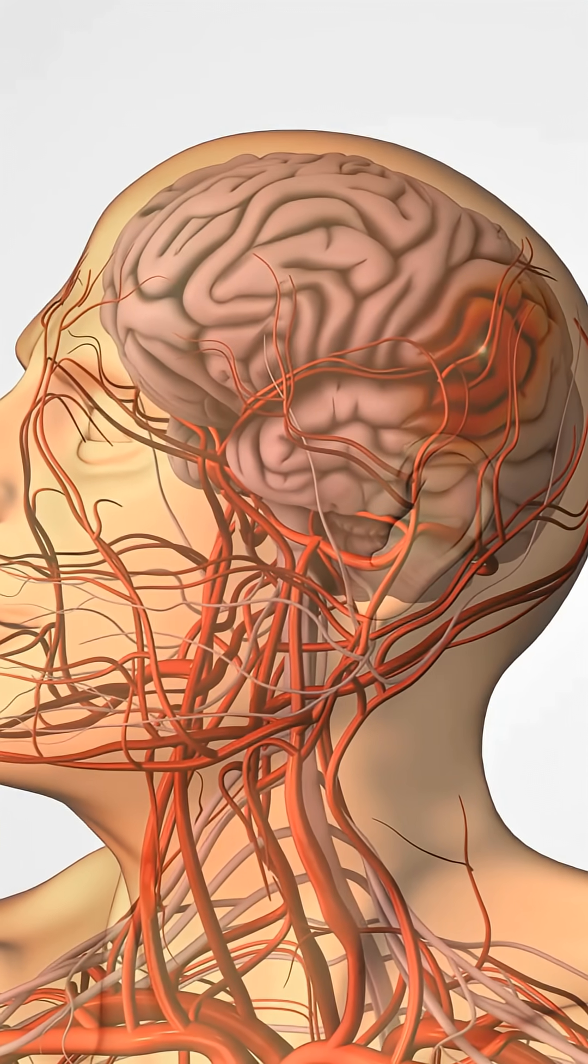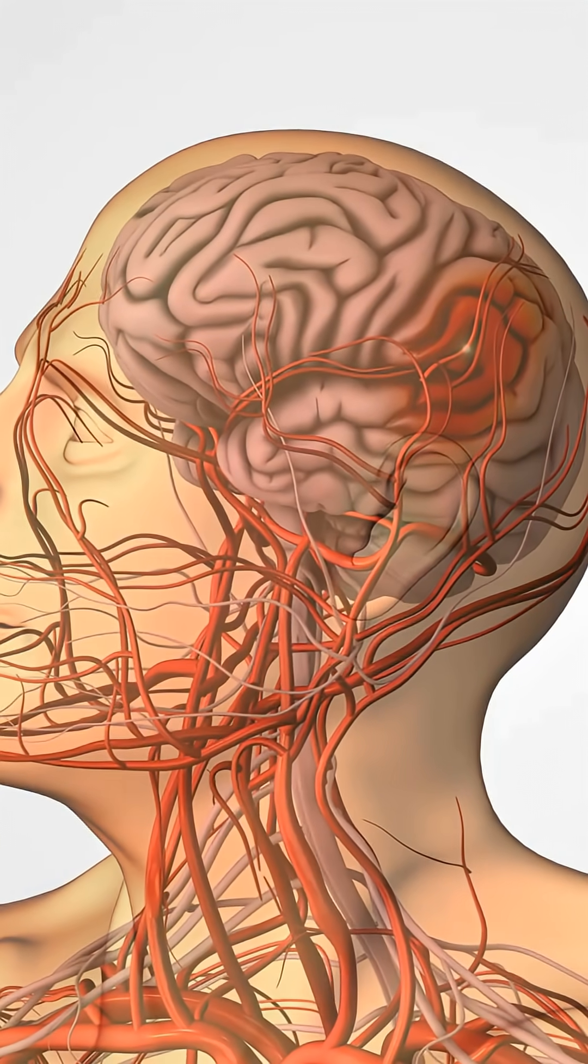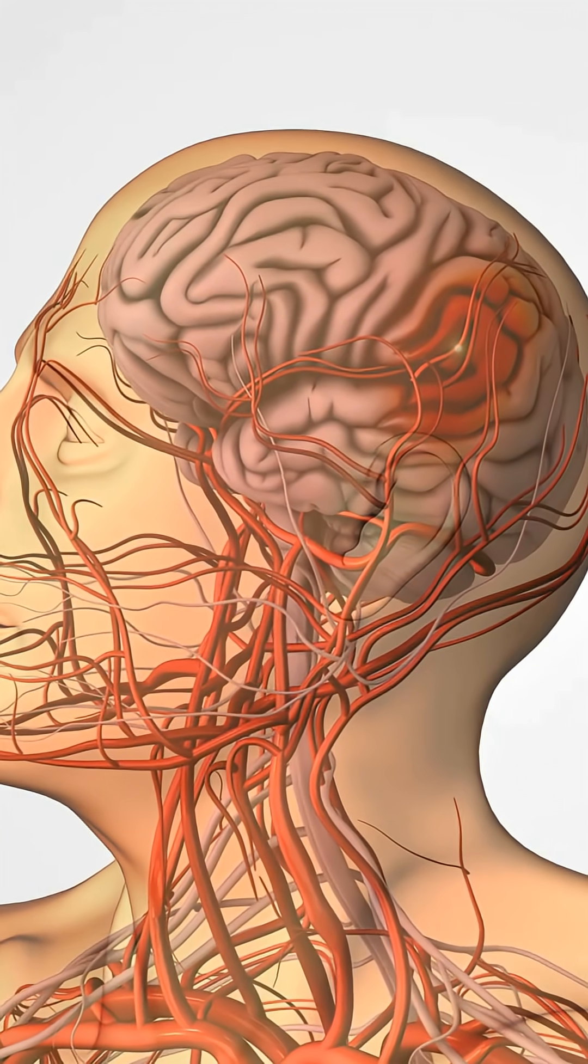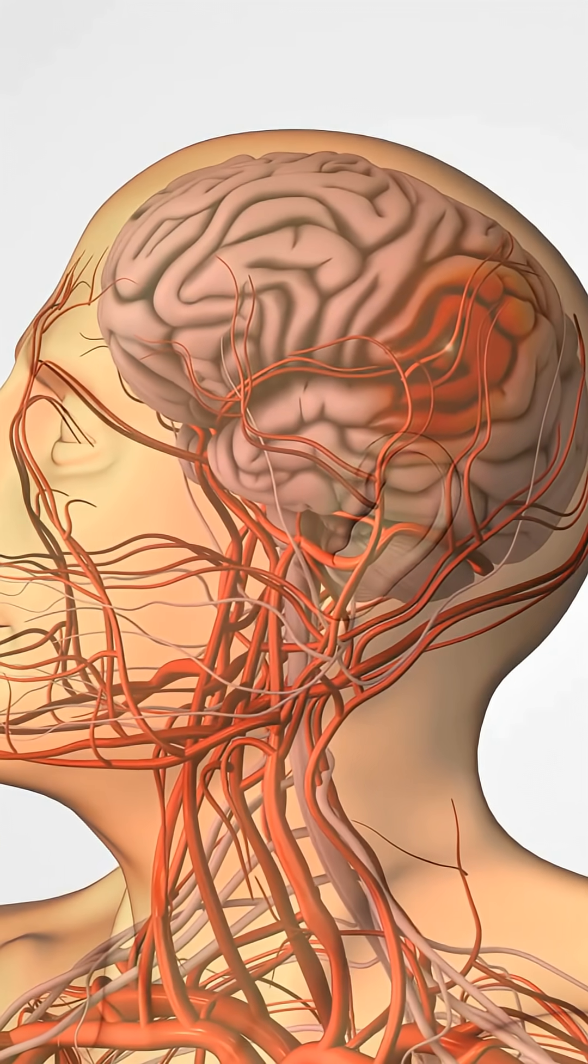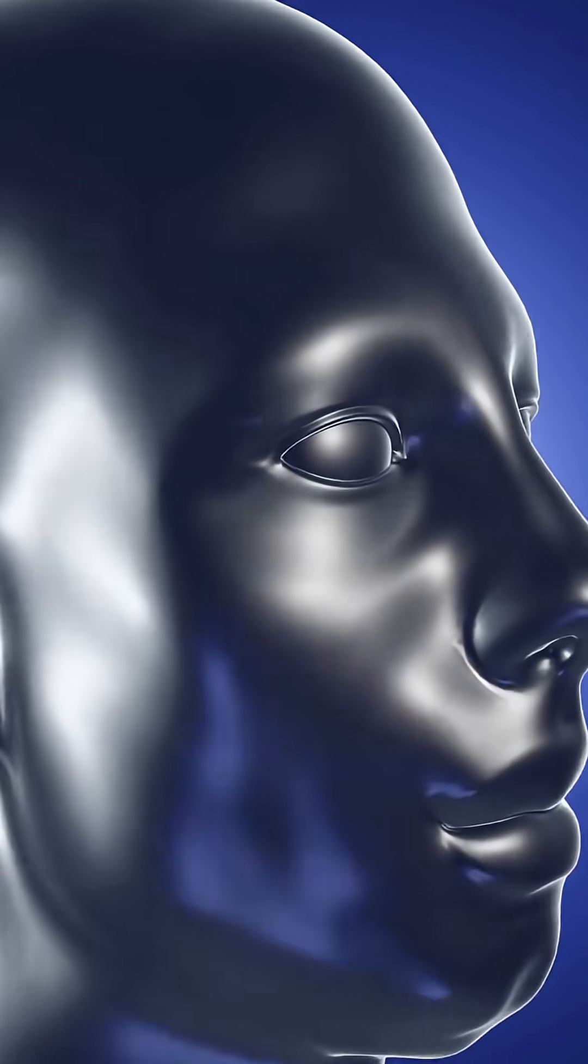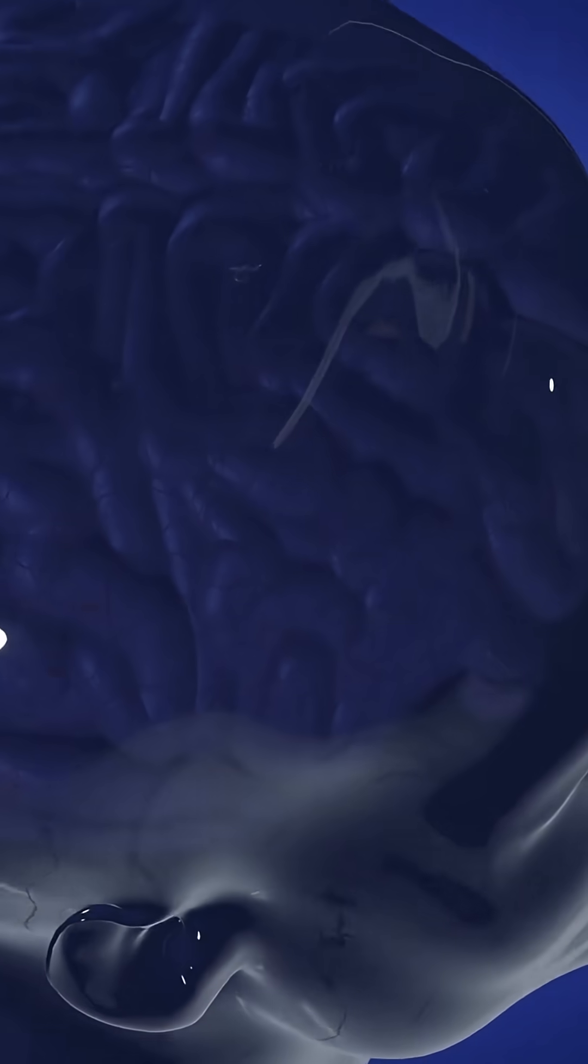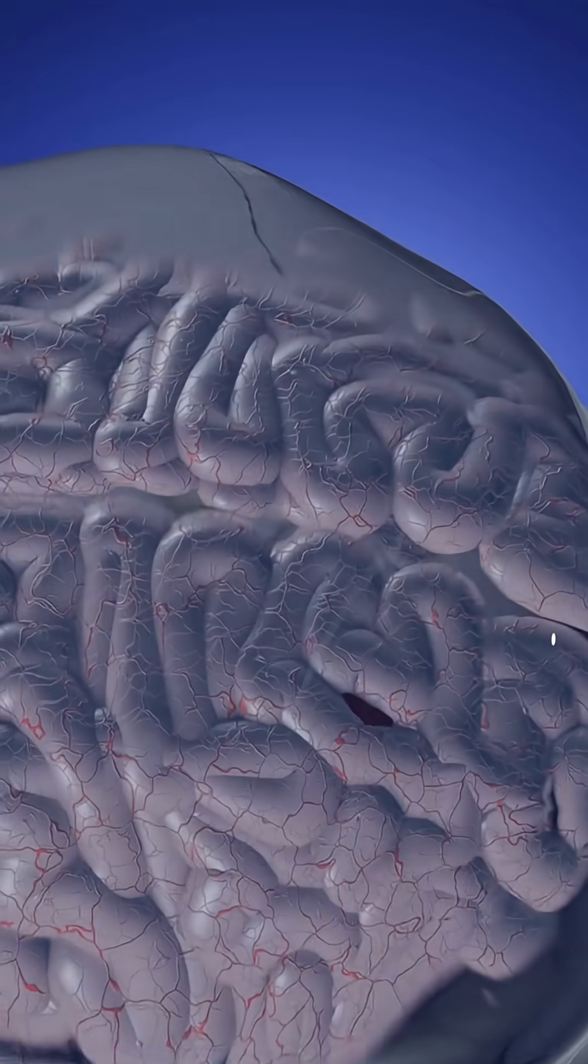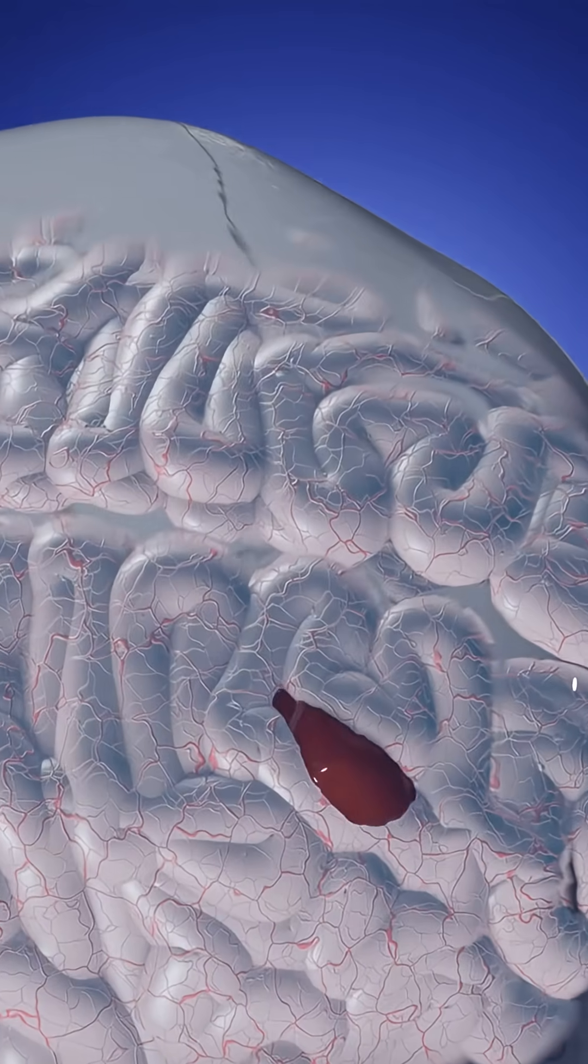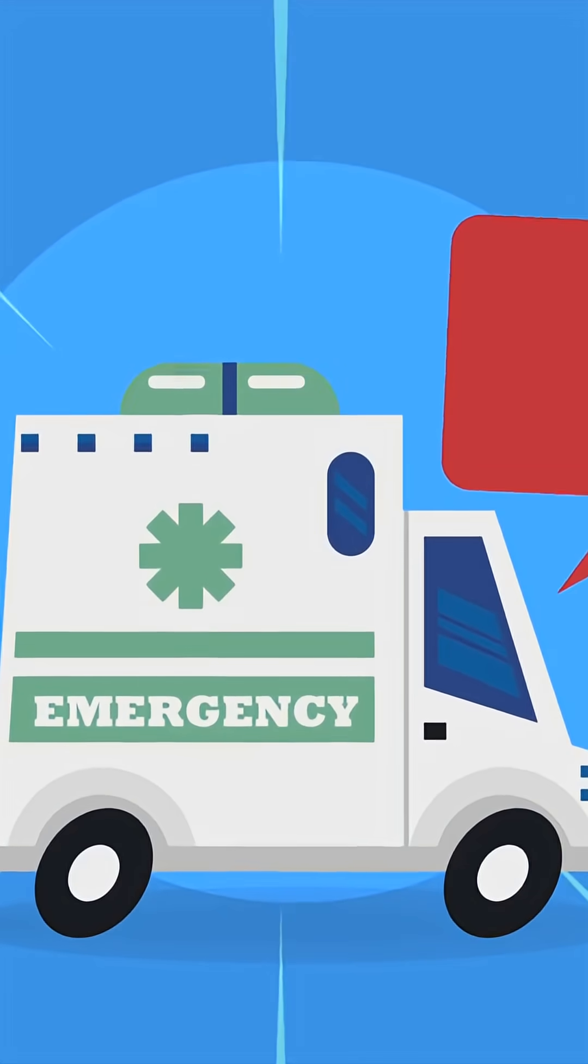Imagine your brain is a busy city, where every street is a pathway for oxygen and nutrients. A stroke is like a sudden traffic jam, or a burst pipe that cuts a neighborhood off. Cells go dark fast. That's why stroke is an emergency.